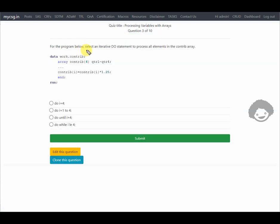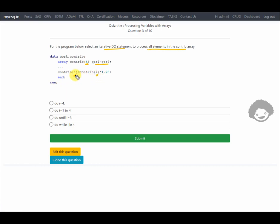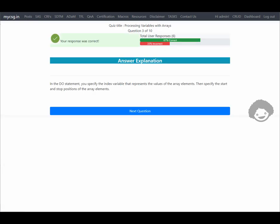The next question asks to select an iterative DO statement to process all elements in the contrib array, which has four elements defined from quarter1 to quarter4. We need to iterate four times, so we are looking for a DO statement with i=1 to 4. The second option has exactly that, and the response is confirmed correct.